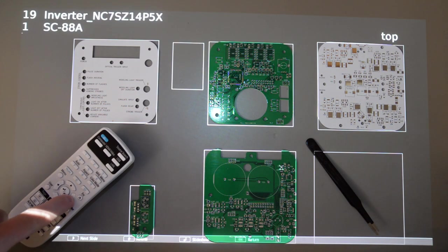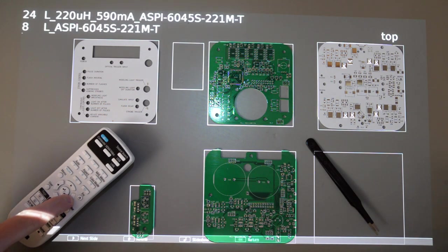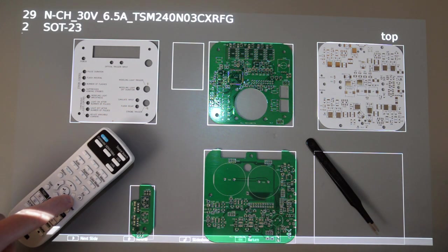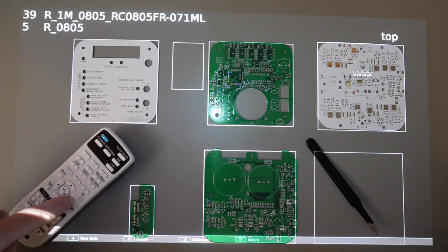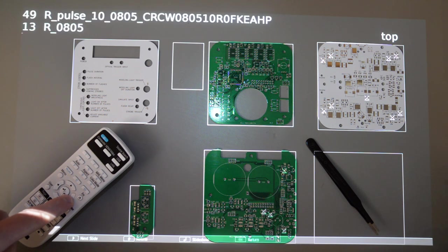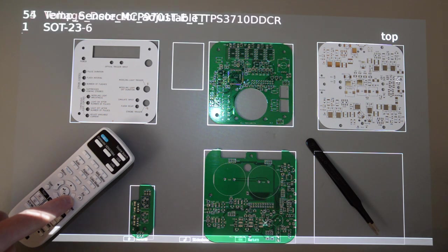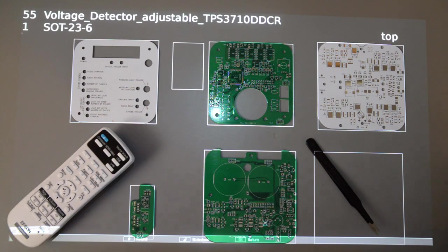This has saved me a ton of time with circuit board assembly, and hopefully it might help you out as well. If you want any of the scripts that I've made, just shoot me a message and I'll do my best to help you out.